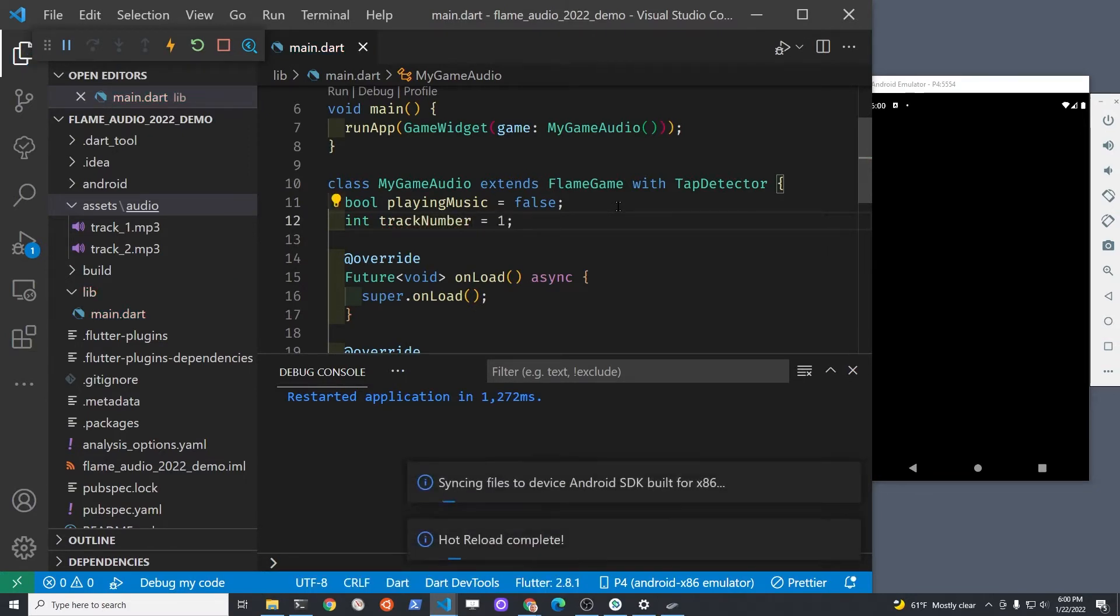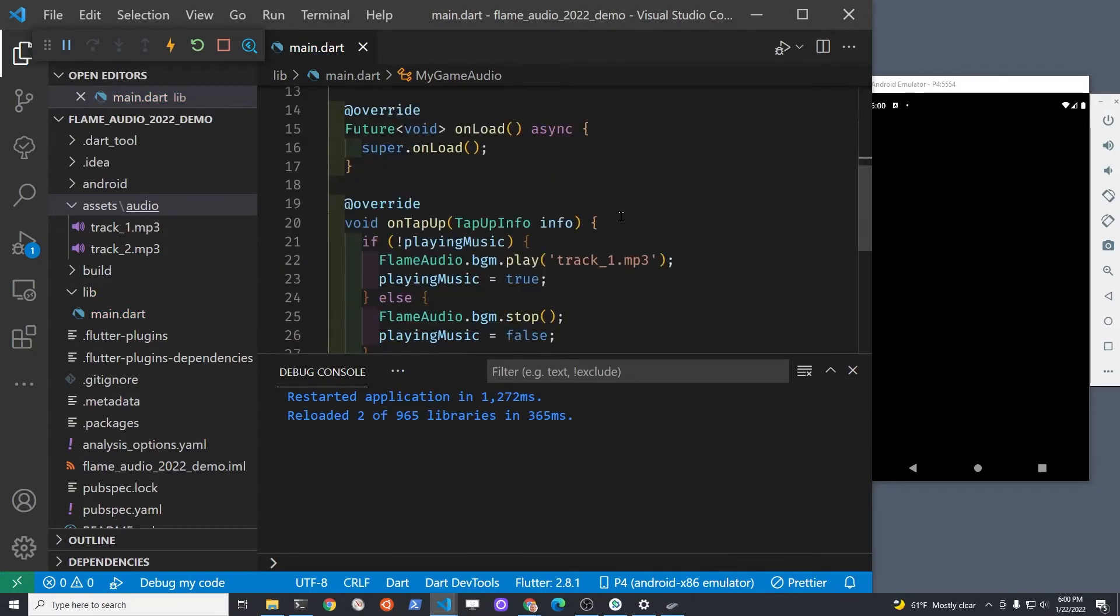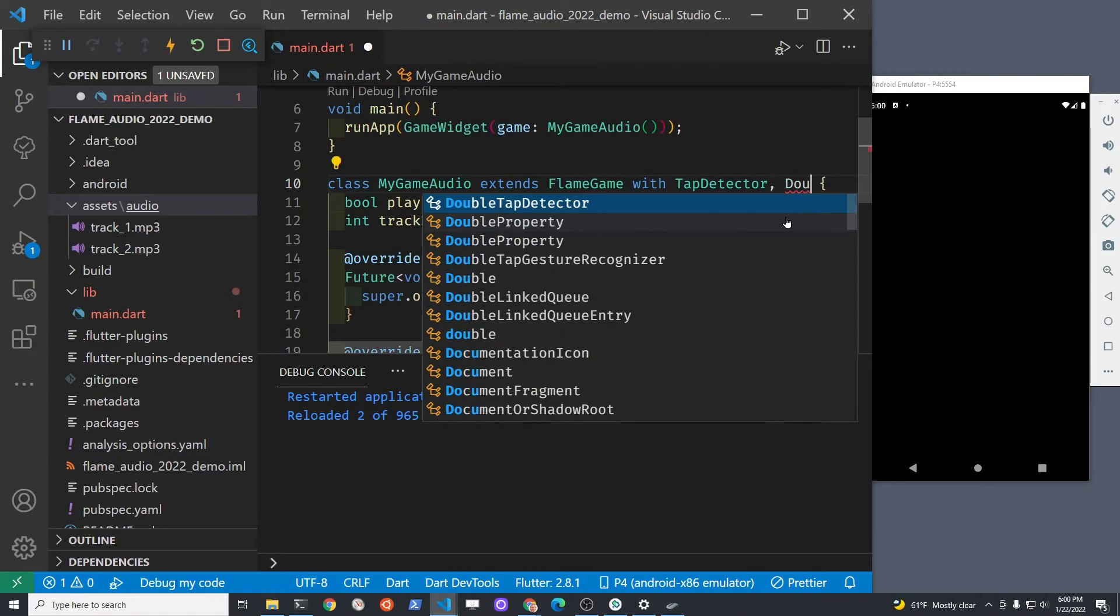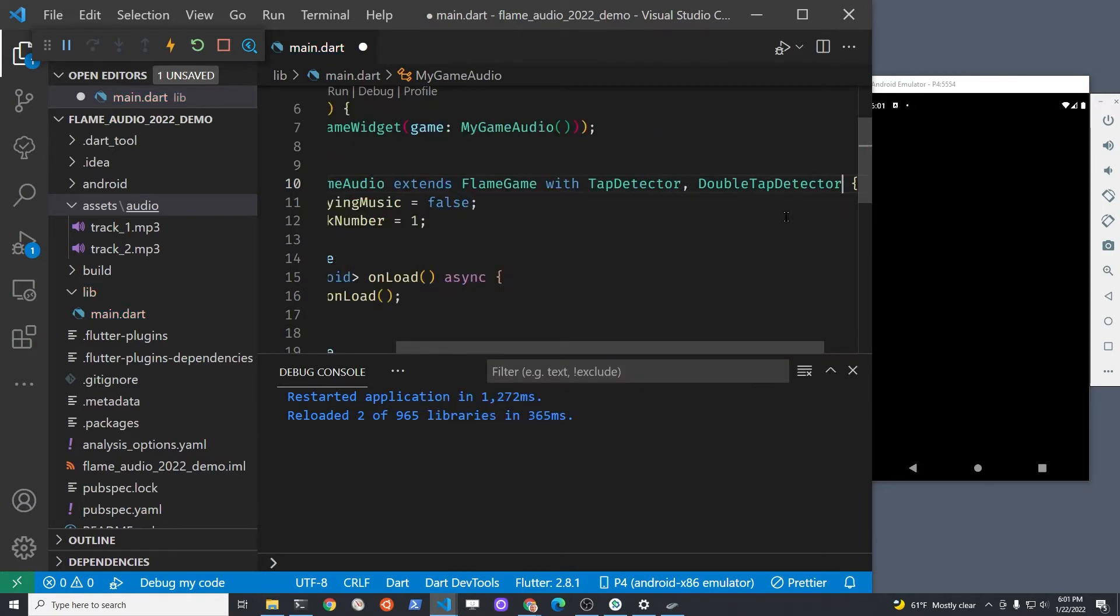We're using the double tap in order to cycle around between the different tracks. We'll use the mixin double tap detector.